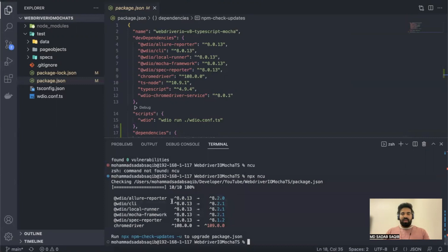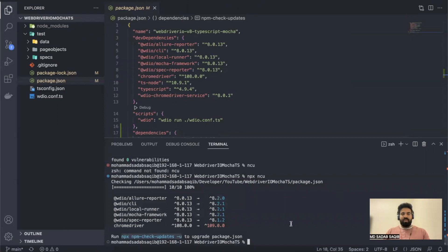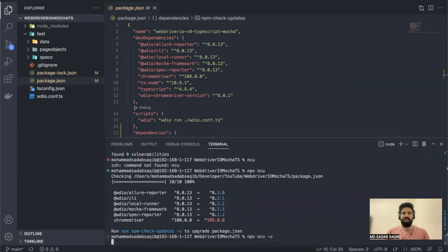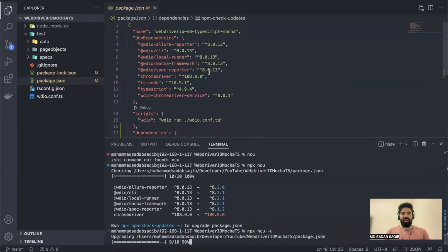Then it says run npx npm-check-updates -u to upgrade package.json. You can say npx either this complete command, or you can simply say npx ncu space -u. Once you say that and run, you'll see the version will change here automatically.